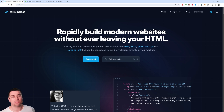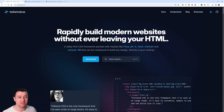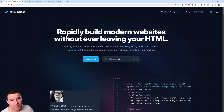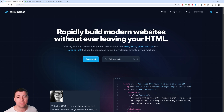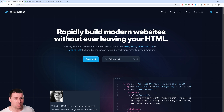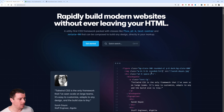Quick explanation: Tailwind is a utility-first CSS framework for rapidly building custom designs. It's a bit different from Bootstrap — it's a highly customizable, low-level CSS framework that gives you all the building blocks you need to build designs without any opinionated styles. It doesn't have components by default, though you can buy them.